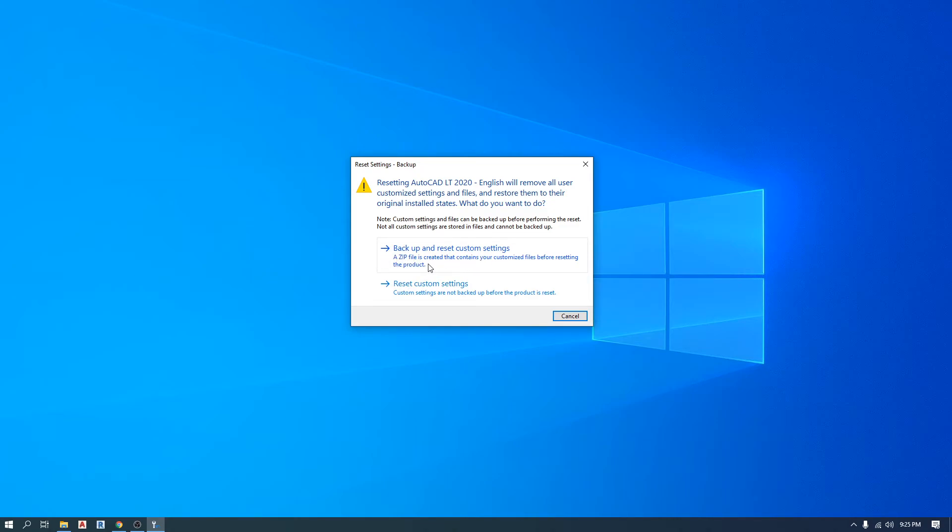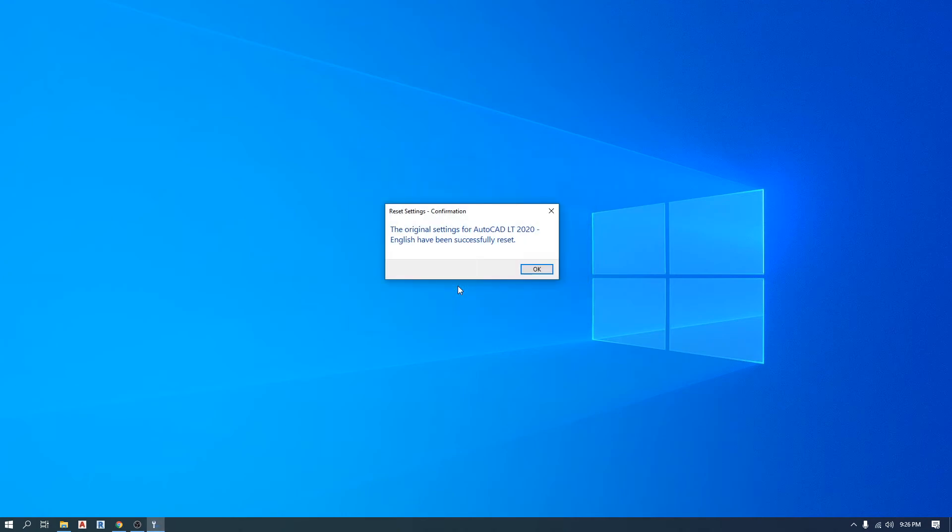But for the beginners what you would do, you would click on reset custom settings right now, and it will say that the original settings has been successfully reset. Click OK.